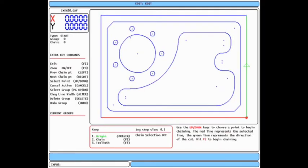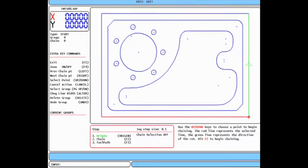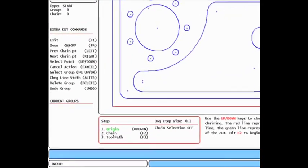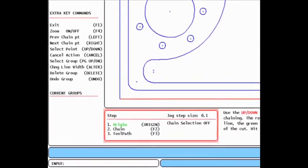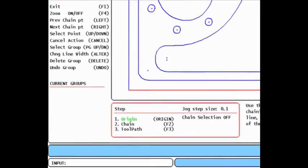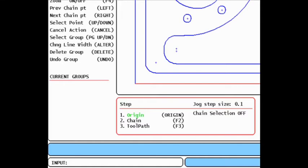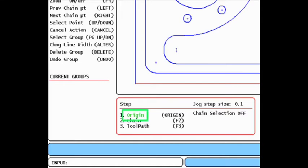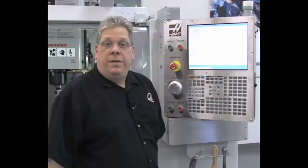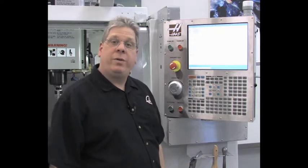The box below the drawing has changed to show you the steps to follow, and you'll notice step one, origin, is now green, indicating that step is complete. This brings us to step two of the programming process, creating a chain of the drawing entities to define the toolpath.